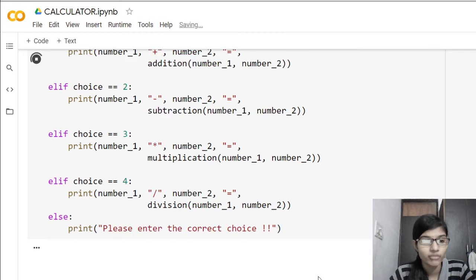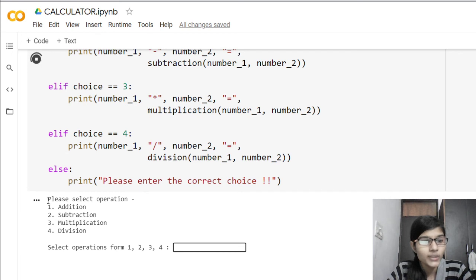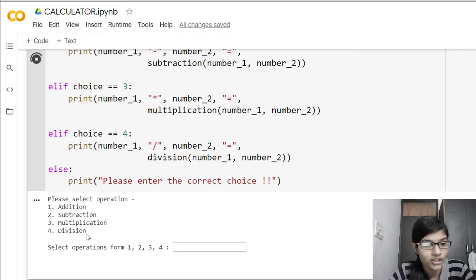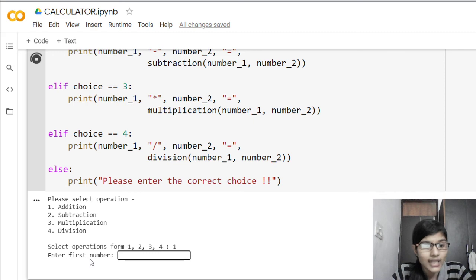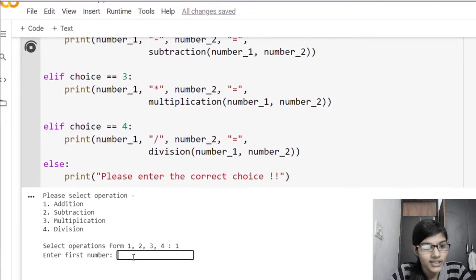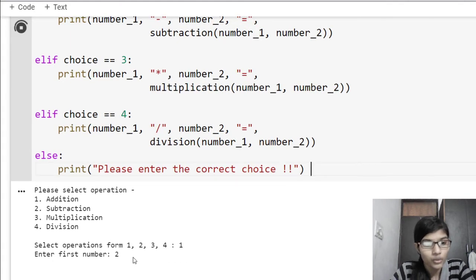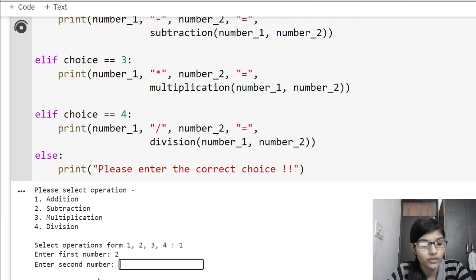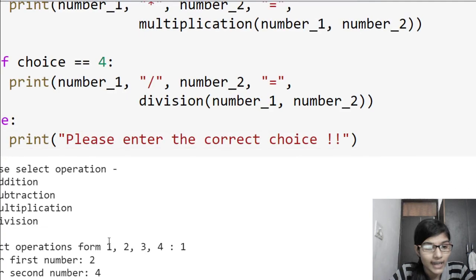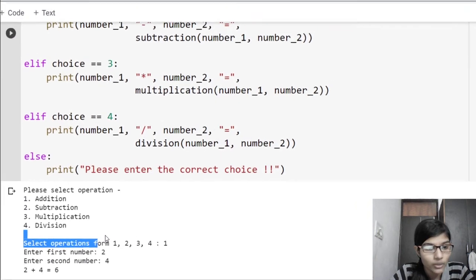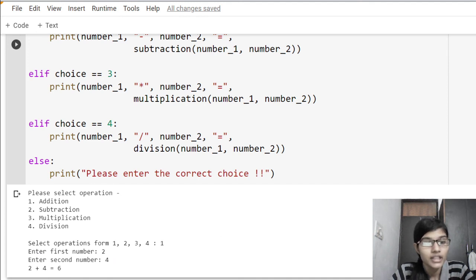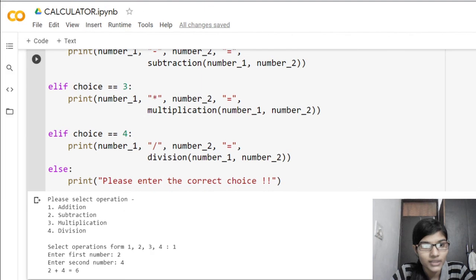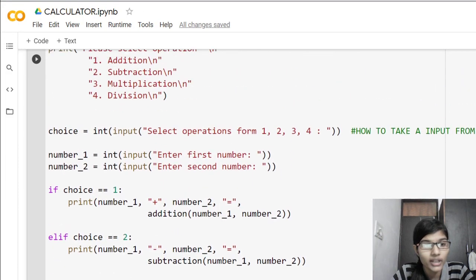Now let's run our program — press Shift + Enter. We see the prompt: 'please select operation' with options addition, subtraction, multiplication, division. We enter operation 1 (addition), then enter first number as 2, and second number as 4. The output shows: 2 + 4 = 6. So now you can see how this program runs and why we wrote it this way.